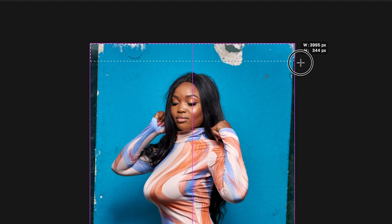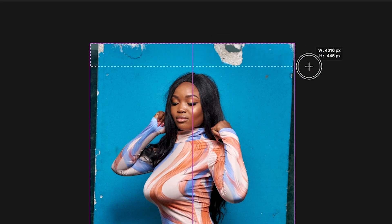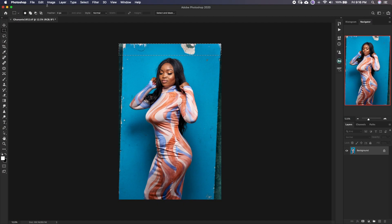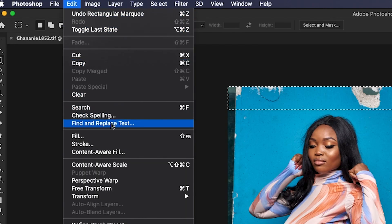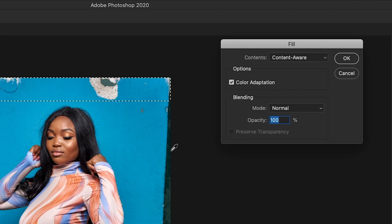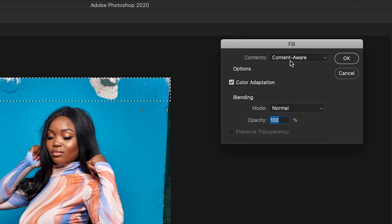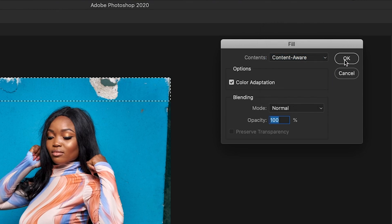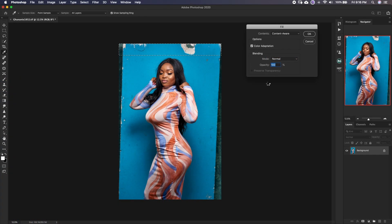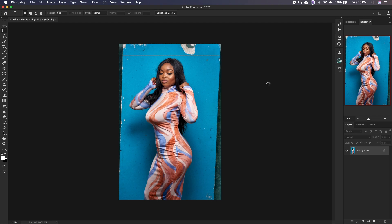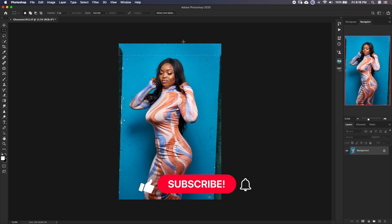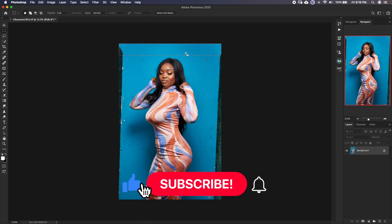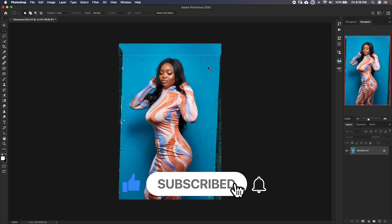We select the area that we want to correct. In this case, I'll select up to the bottom here, and then we go to Edit > Fill and make sure that under Contents it's set to Content Aware. There are other options there, but for now we want to use Content Aware, then click OK.